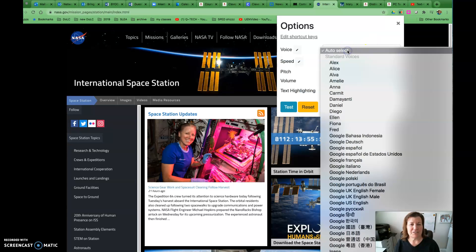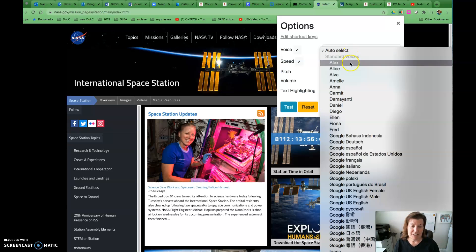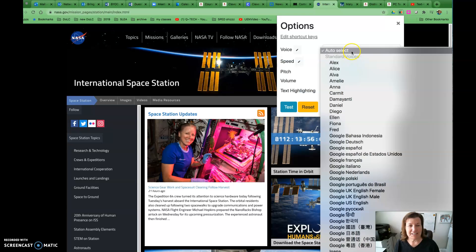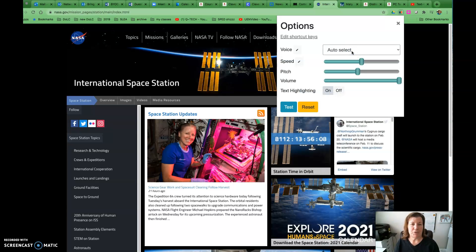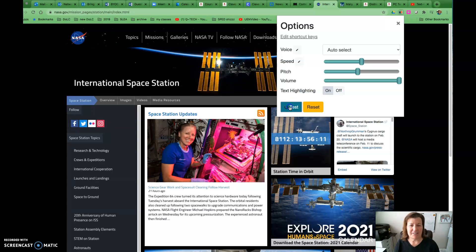We can also select a different voice. However, be aware that if you select some of these, it translates the text into a different language. So we'll leave it on auto-select. We can test that.